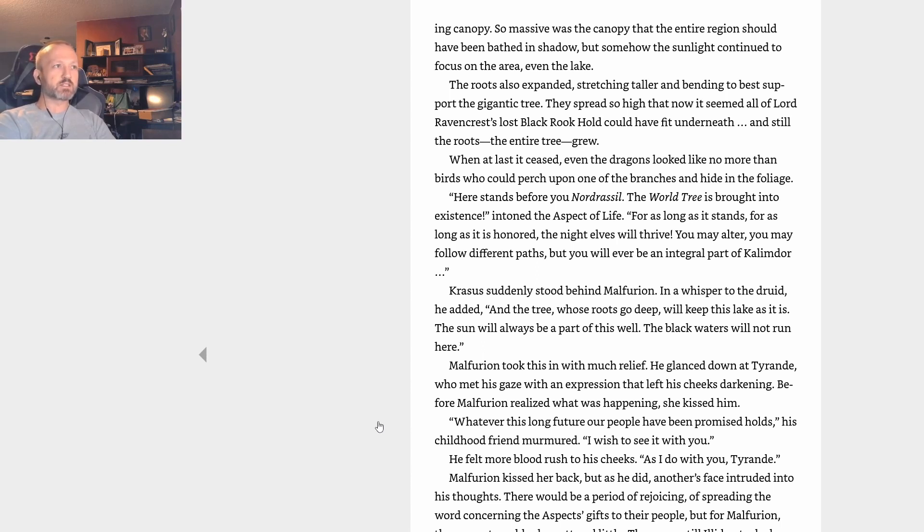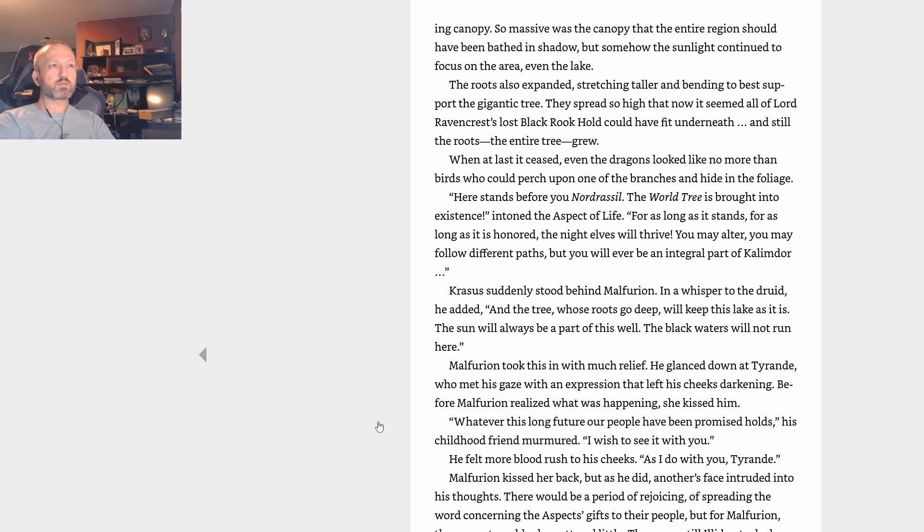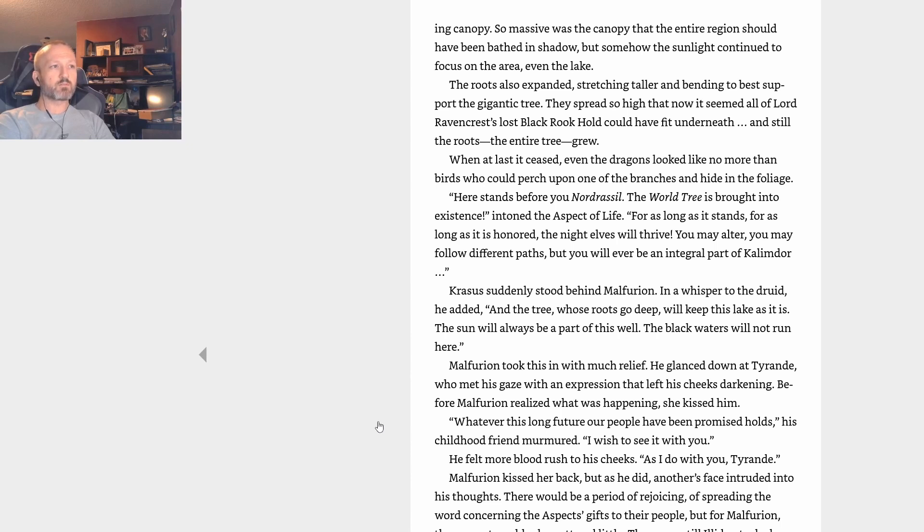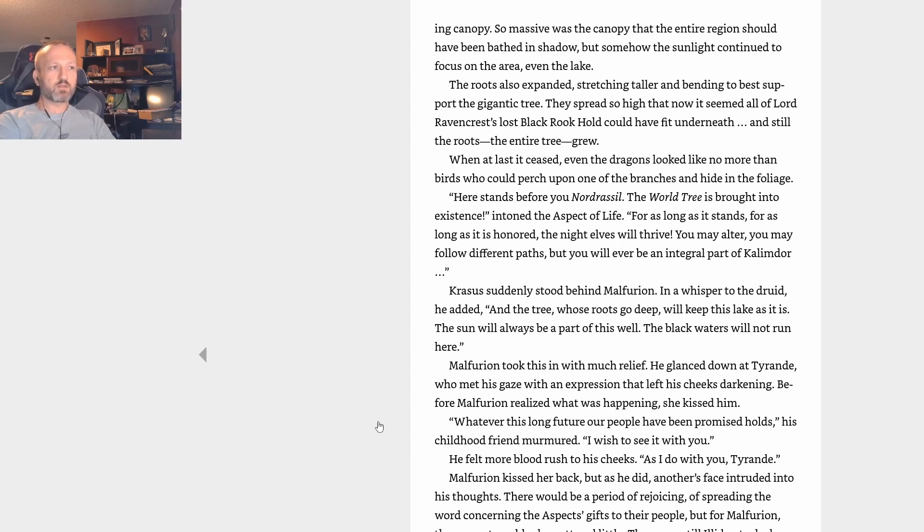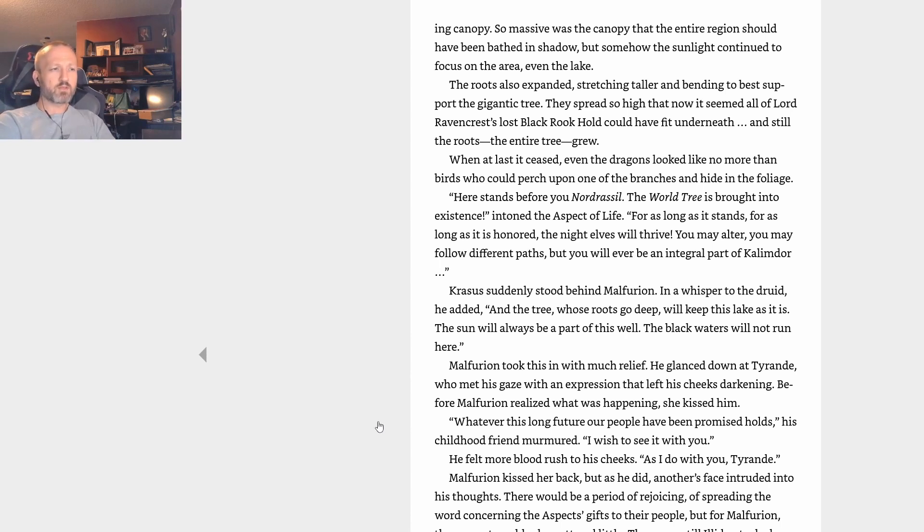Krasus suddenly stood behind Malfurion. In a whisper to the druid, he added, And the tree whose roots go deep will keep this lake as it is. The sun will always be a part of this well. The black waters will not run here. Malfurion took this in with much relief. He glanced down at Tyrande, who met his gaze with an expression that left his cheeks darkening. Before Malfurion realized what was happening, she kissed him. Whatever this long future our people have been promised holds, his childhood friend murmured, I wish to see it with you. He felt more blood rush to his cheeks. As I do with you, Tyrande. Malfurion kissed her back, but as he did, another's face intruded into his thoughts. There would be a period of rejoicing, of spreading the word concerning the aspects' gifts to their people, but for Malfurion those events suddenly mattered little. There was still Illidan to deal with. Tyrande pulled away, her mouth twisted into a frown. I know what it is that suddenly fills you with sorrow. What must be done must be done, Malfurion, but don't let his crime steal your heart away. He took strength from her words. I won't. I promise you I won't.